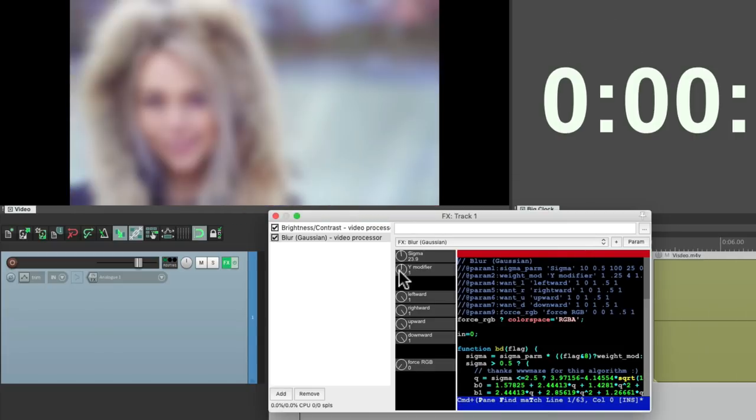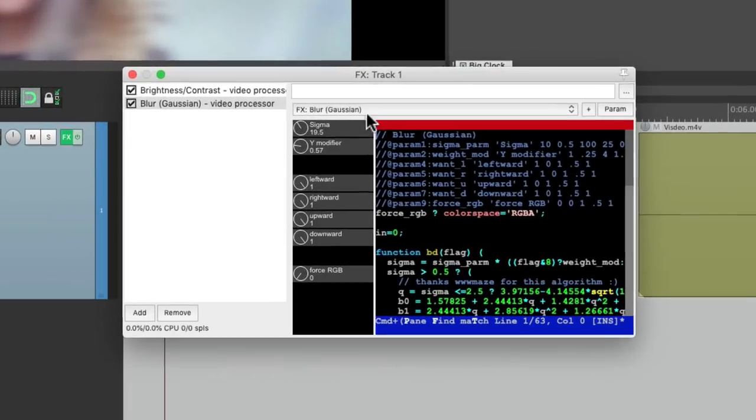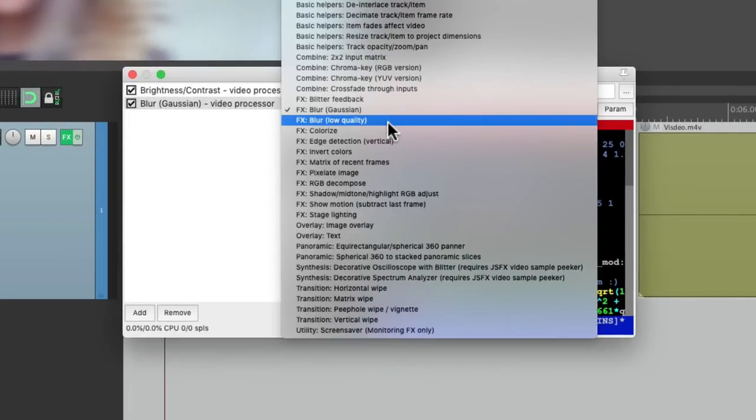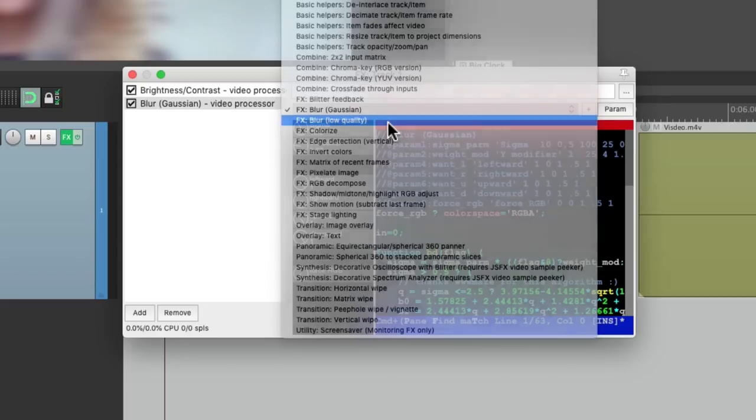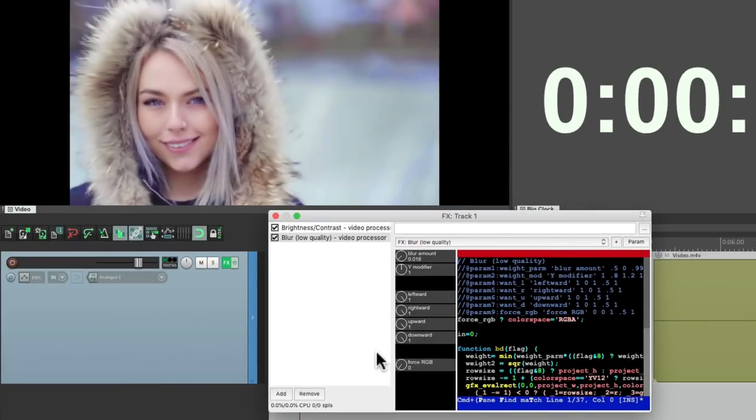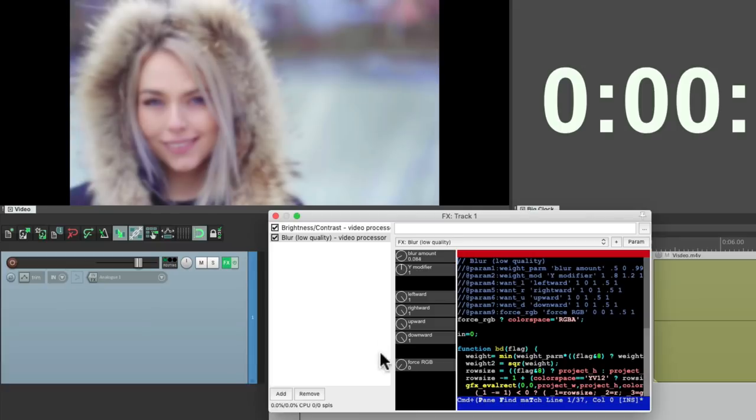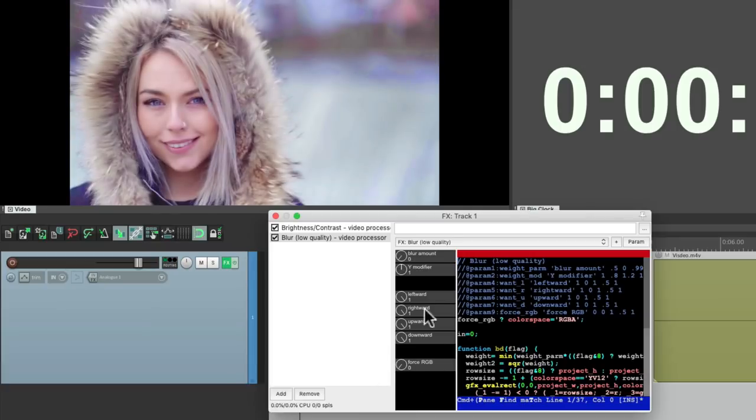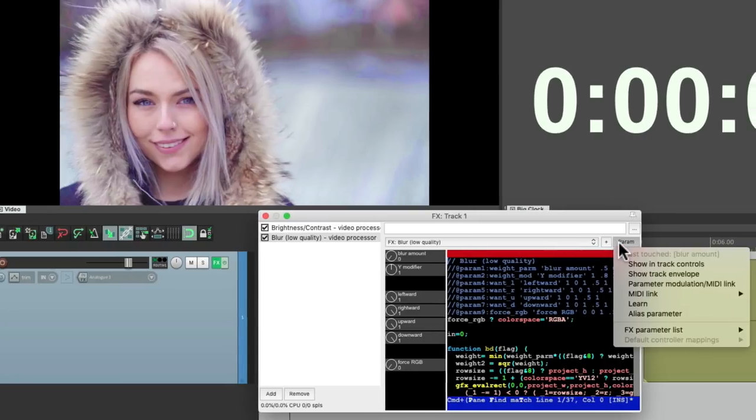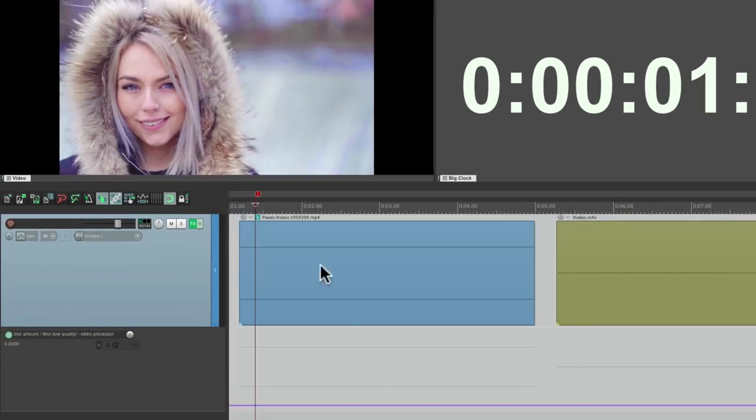And we can readjust the Y modifier to adjust the up and down or motion in the blur. But there's another blur over here. Blur low quality. This is more of a standard blur effect. We could turn it off, bring it up, readjust the Y. We could also use this as a transition. So you could bring it down all the way. Choose this as the last touched parameter. And go to our menu and choose Track Envelope.